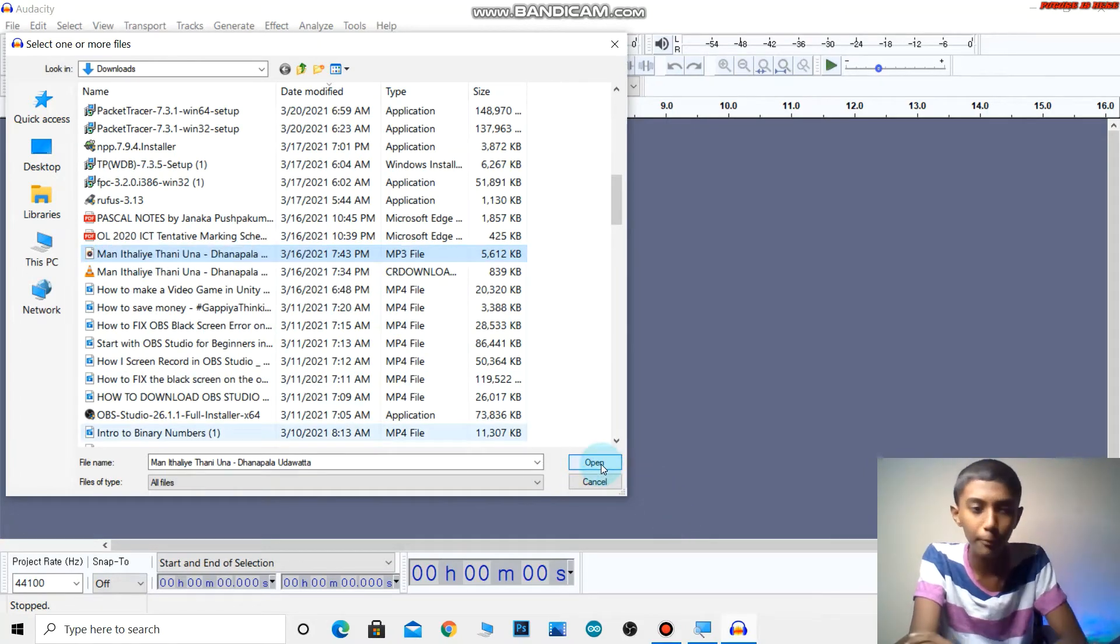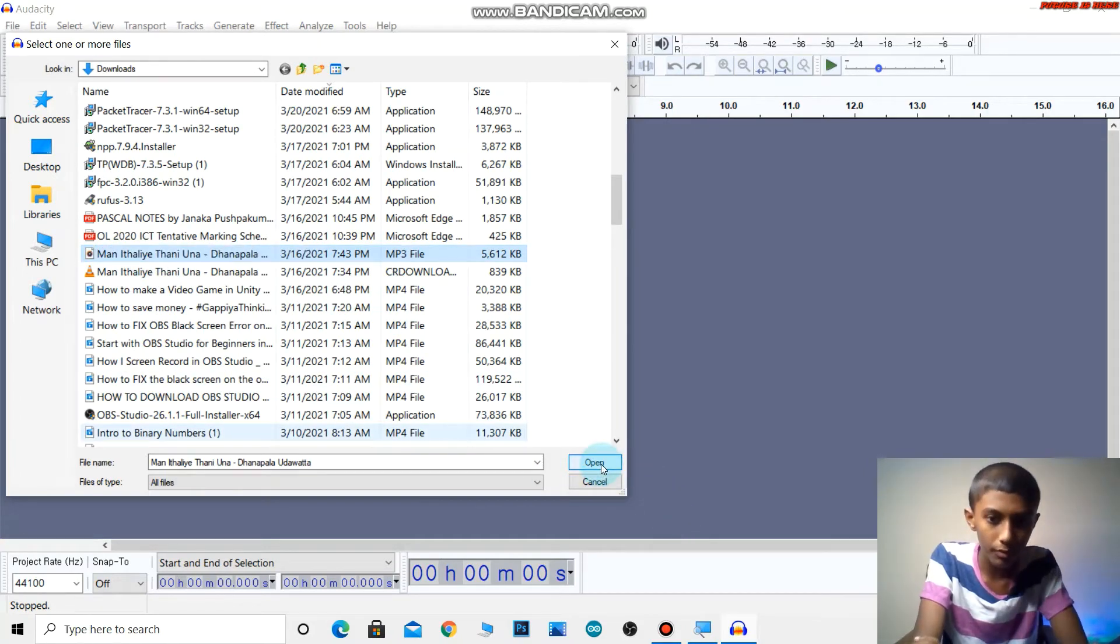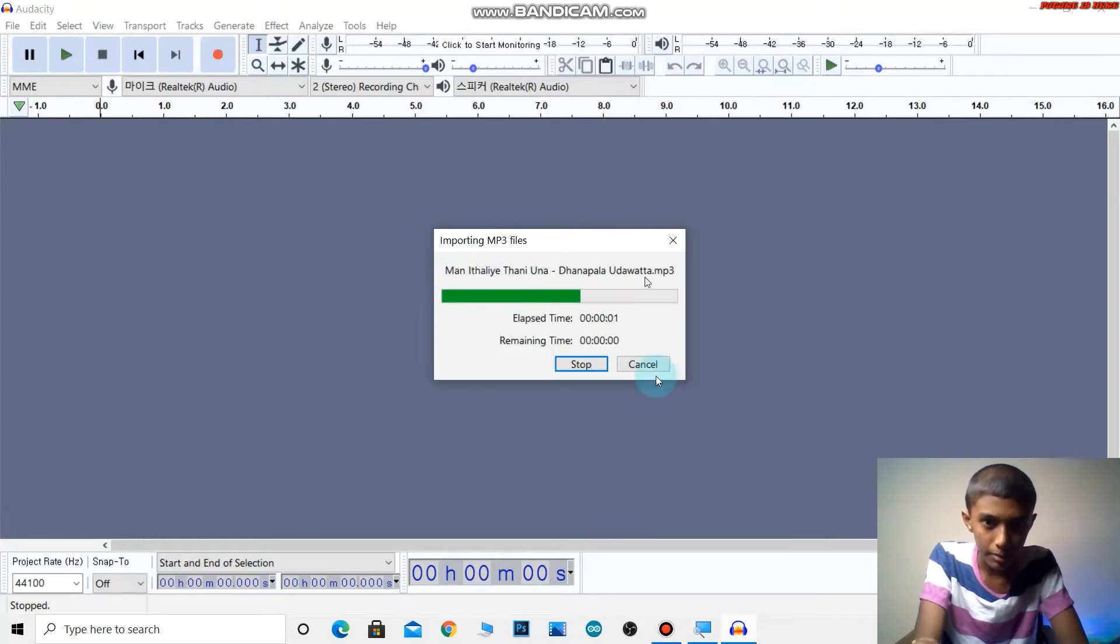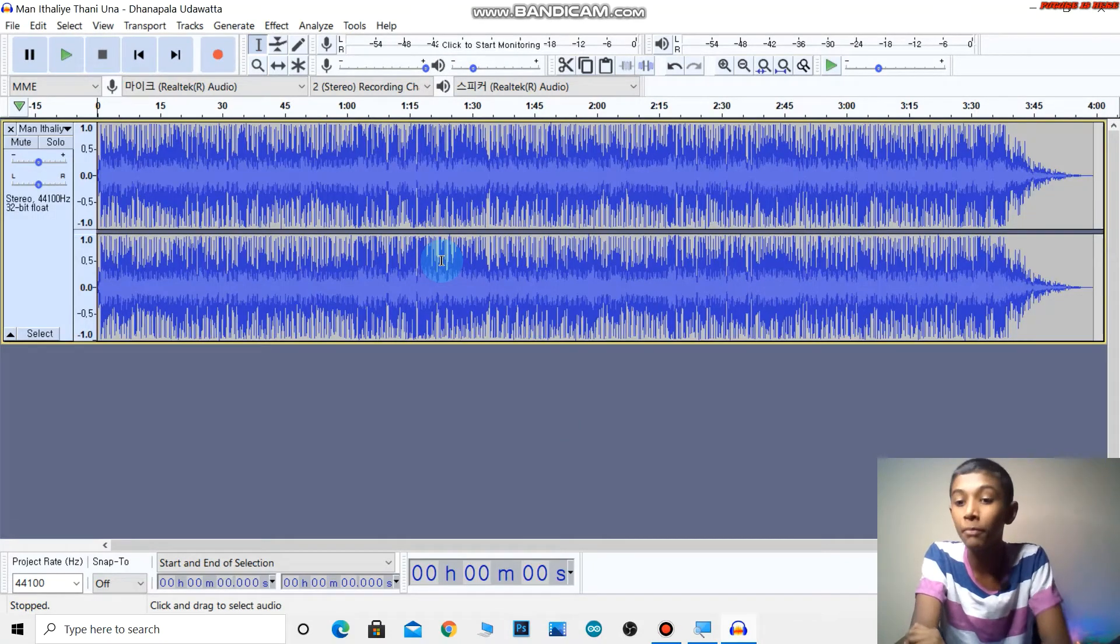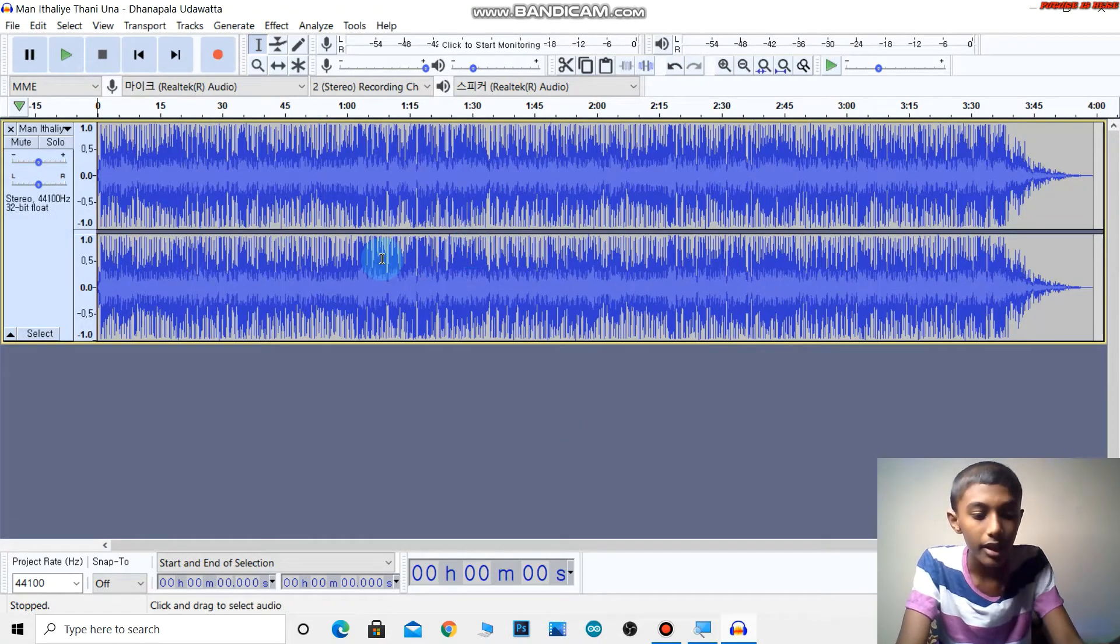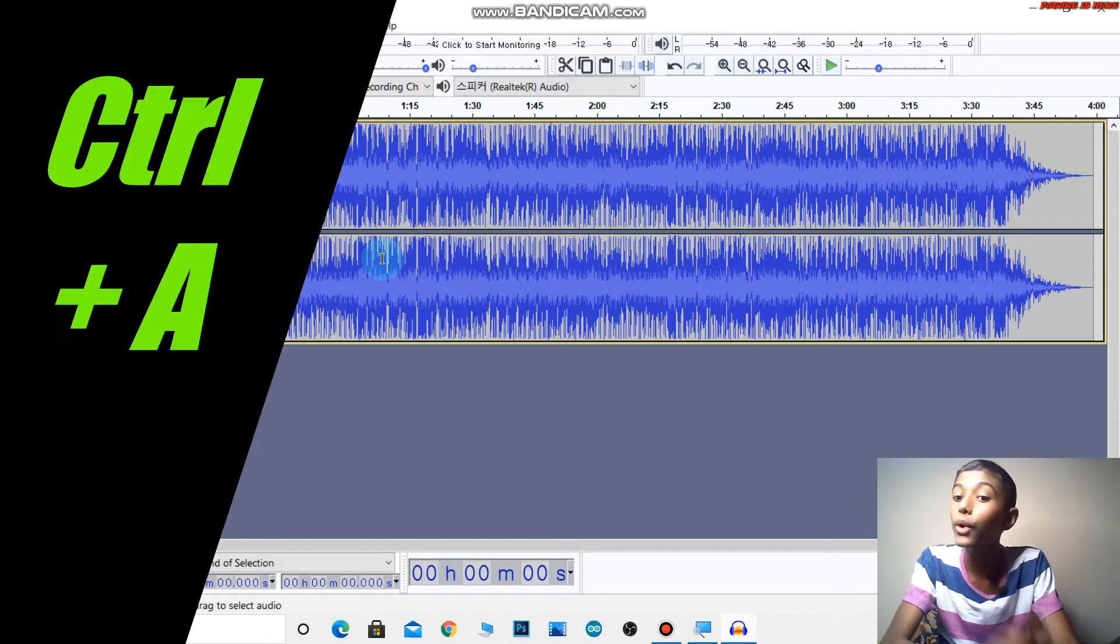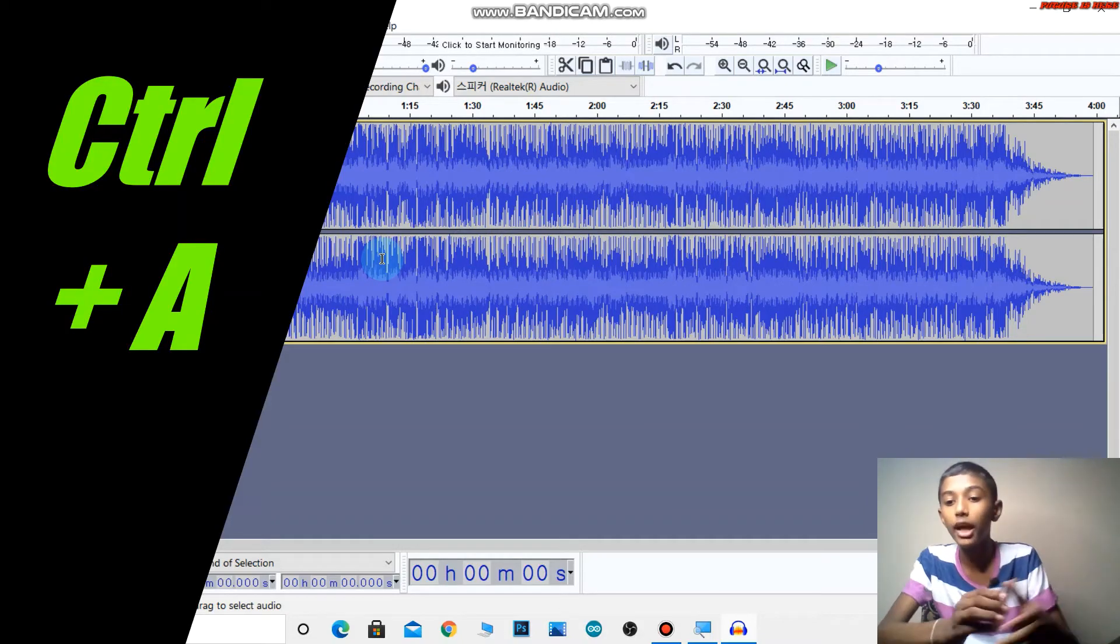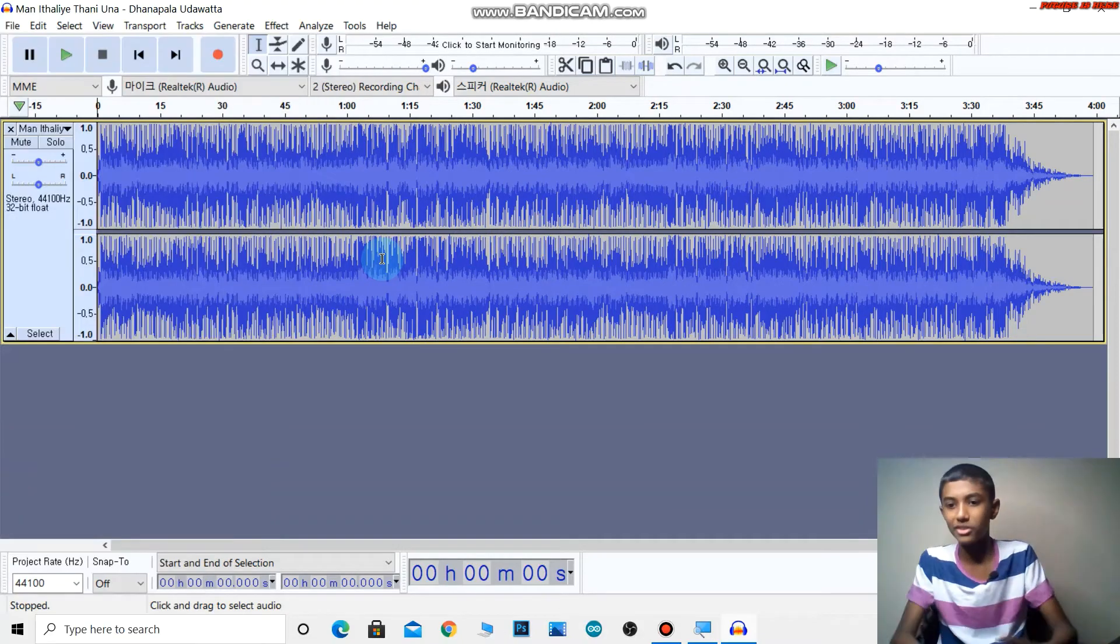Then paste in this location. Then press the Ctrl+A button to select all.